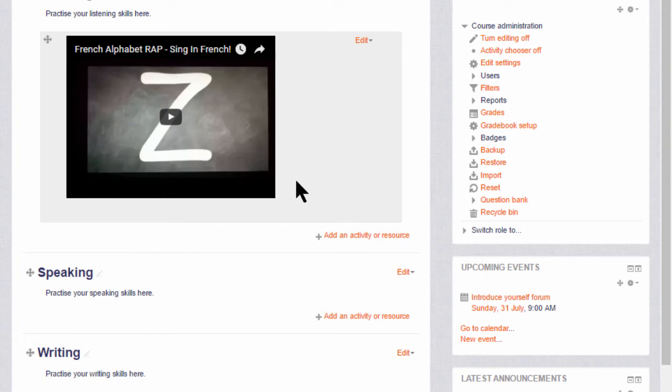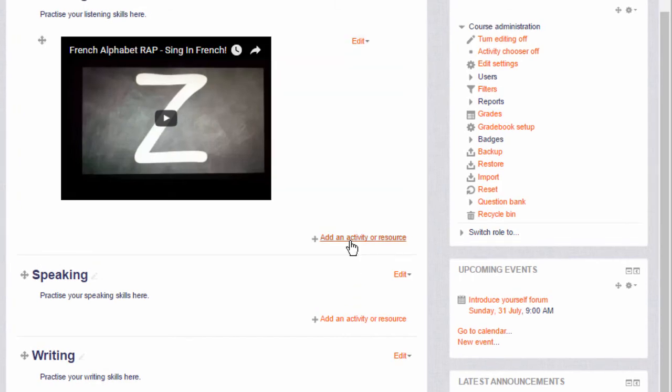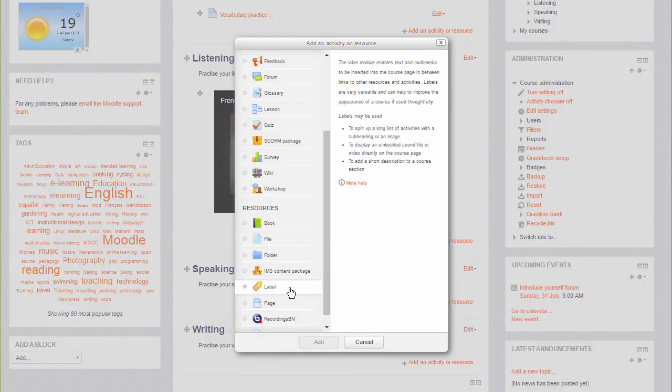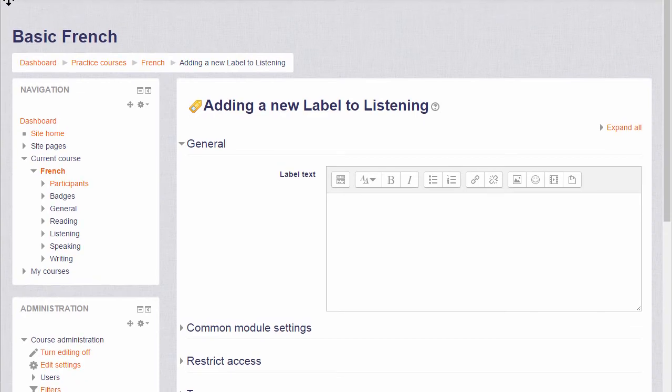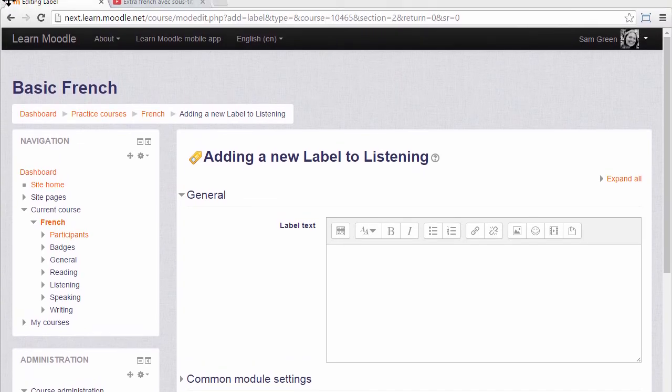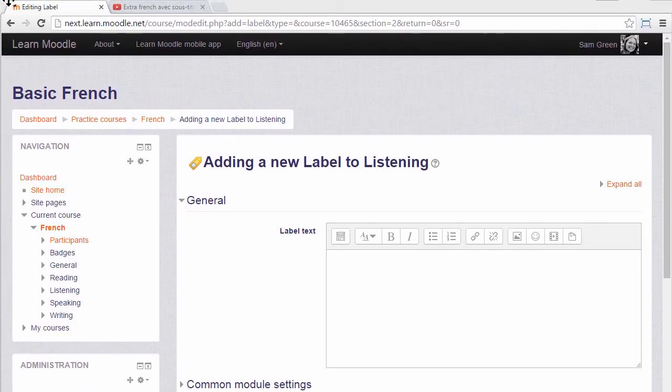If you already know the web address of your YouTube video, here's a second way of doing it. Again we click add an activity or resource and add our label, but this time we're going to go up into our browser address bar.